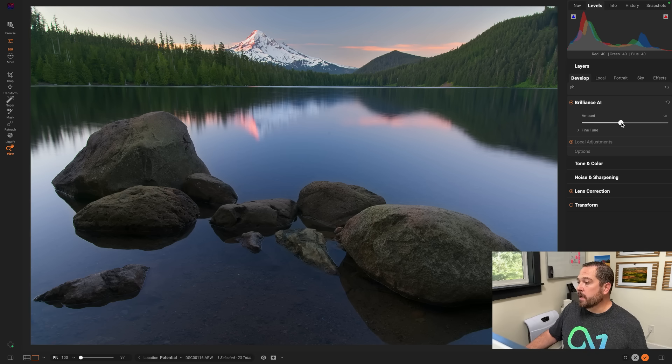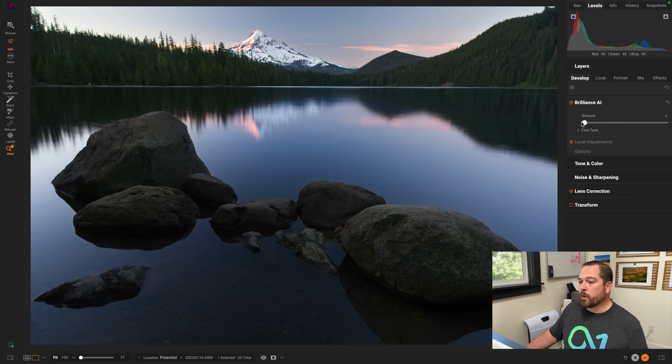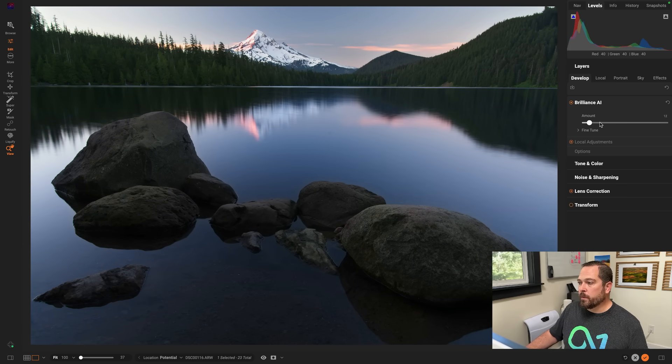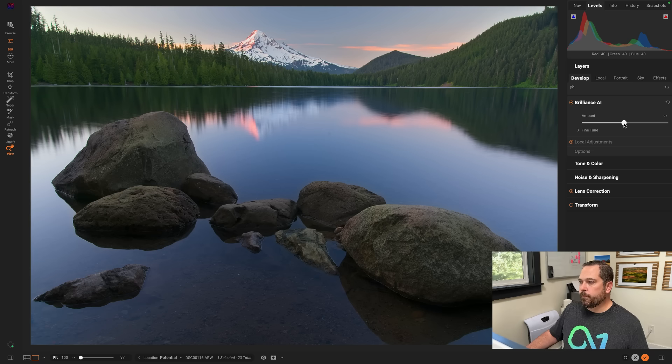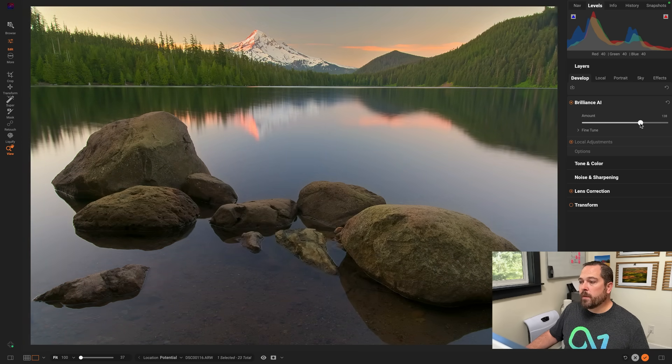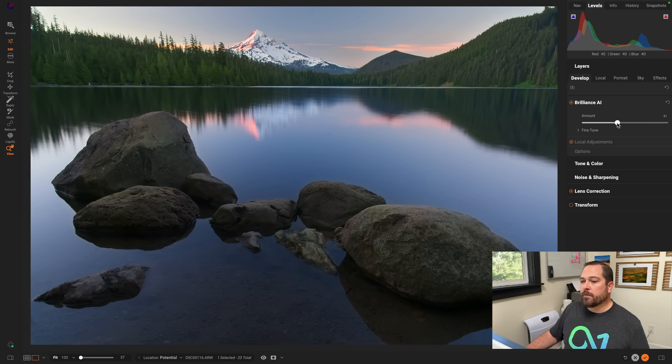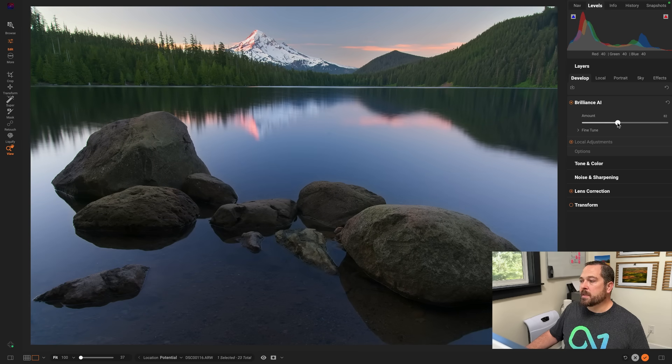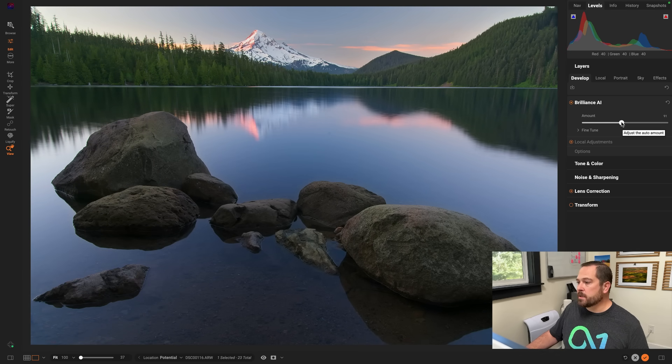I'm just going to grab the amount slider right here, and I'm going to show you. This lets me control how strong the overall adjustment is. That's the original photo. At 100 is Brilliance AI's recommendation, and I can even go stronger than that if I wanted to. So I just dial in the amount of automatic adjustment that I like. I usually like it pretty close to that 100 range, but you can tune it to your tastes.